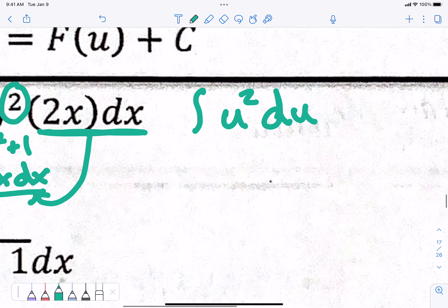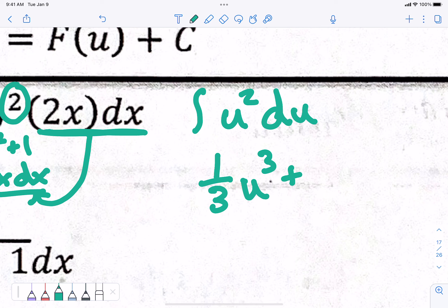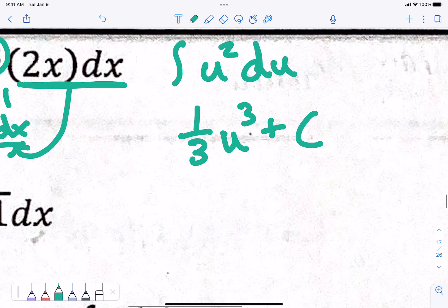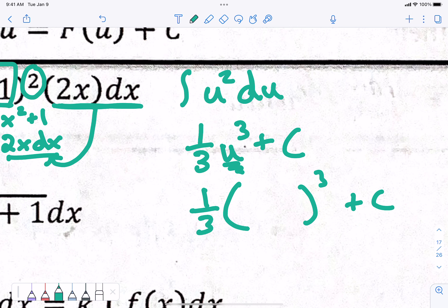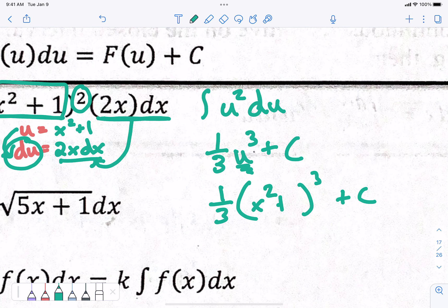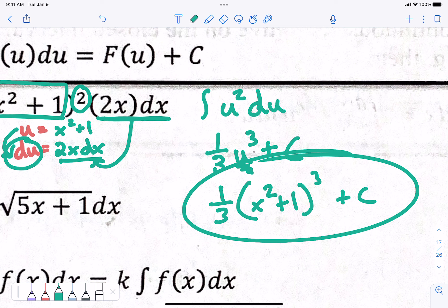Now we're going to do the antiderivative of u squared. What's the antiderivative of u squared? 1 third u cubed plus c. When we have numbers to plug in, we got rid of c. When we don't have numbers to plug in, we keep c. Now last thing — we have to switch back to x's. So I have 1 third u cubed plus c, but what was u? x squared plus 1. So this is your antiderivative using substitution: 1 third times the quantity x squared plus 1, cubed, plus c.